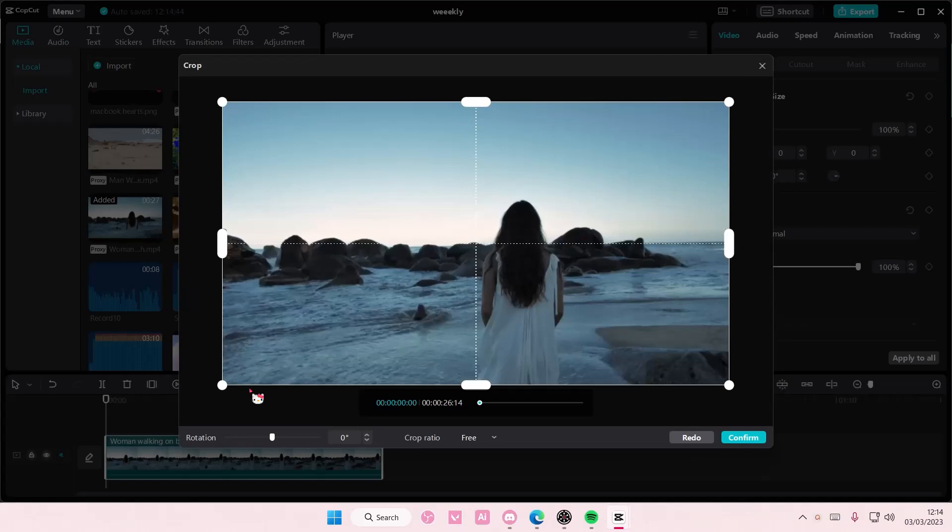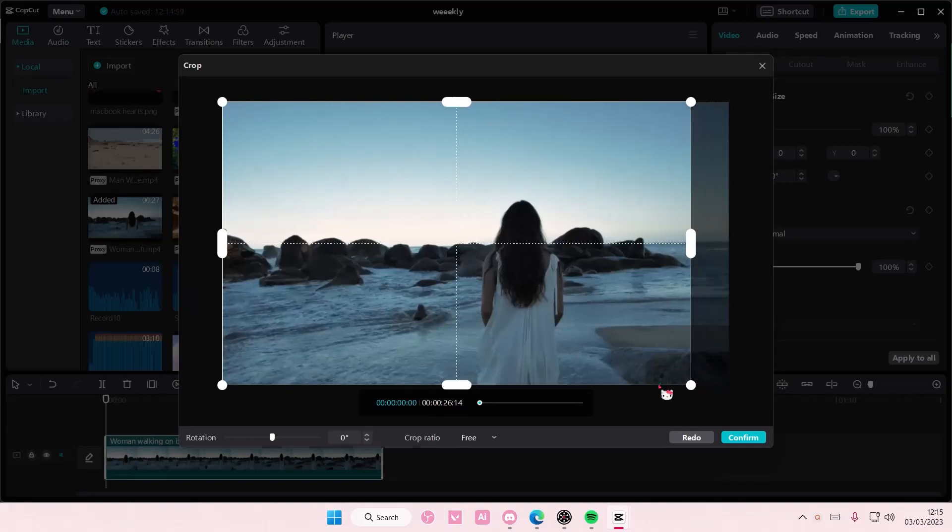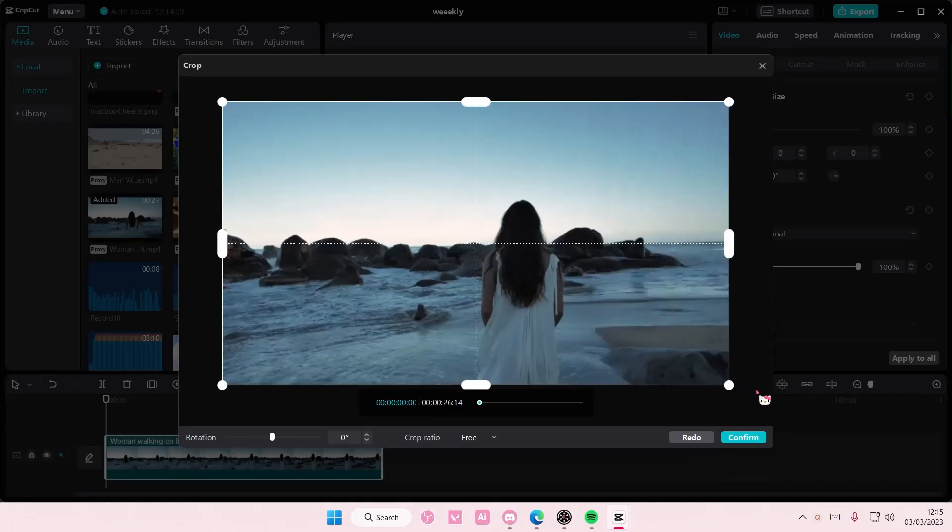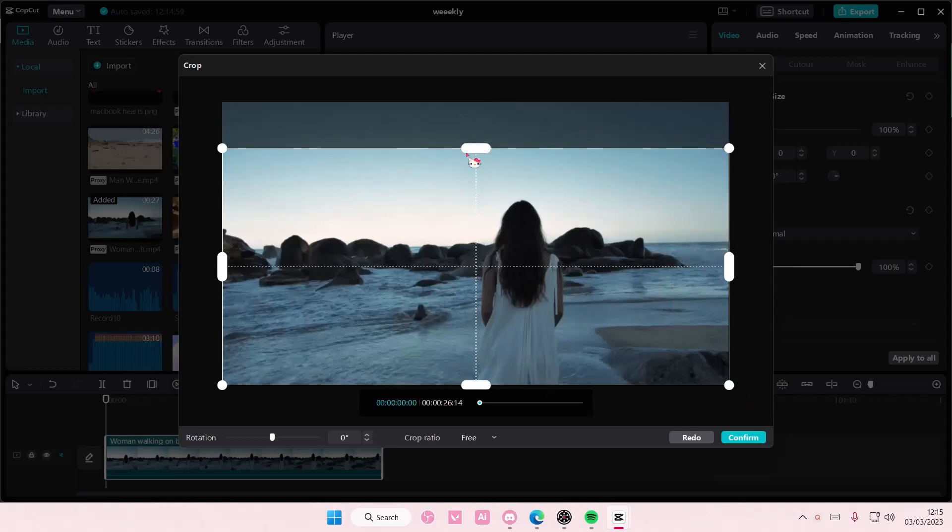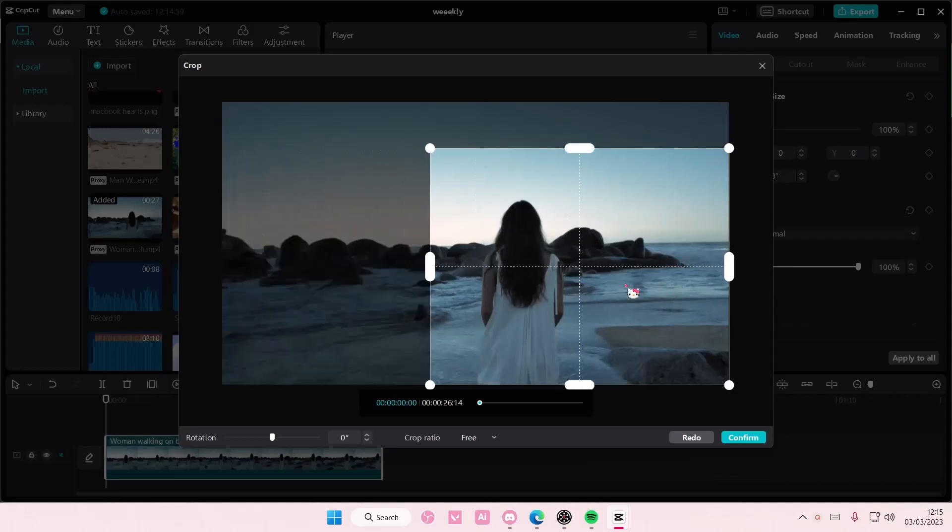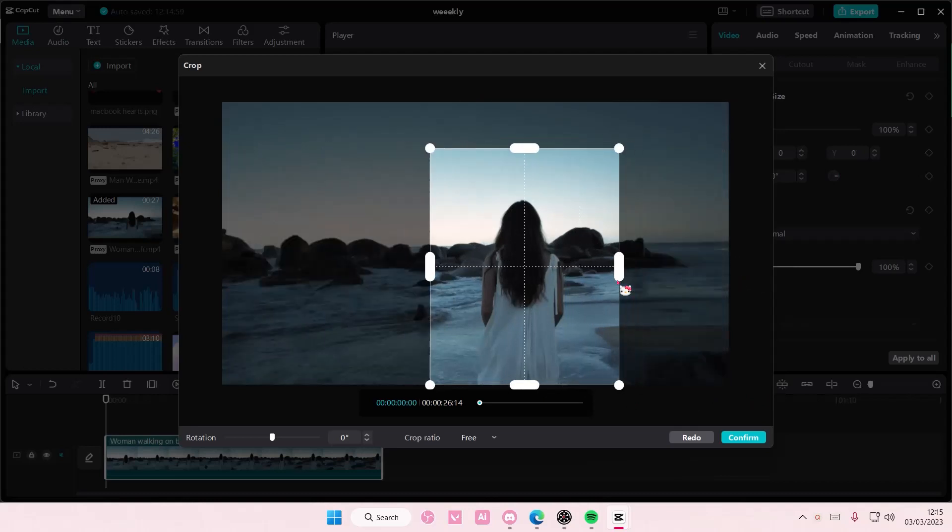Here you have a lot of options to choose from. There's this free one where you can essentially just crop it into any aspect ratio you want the video to be.